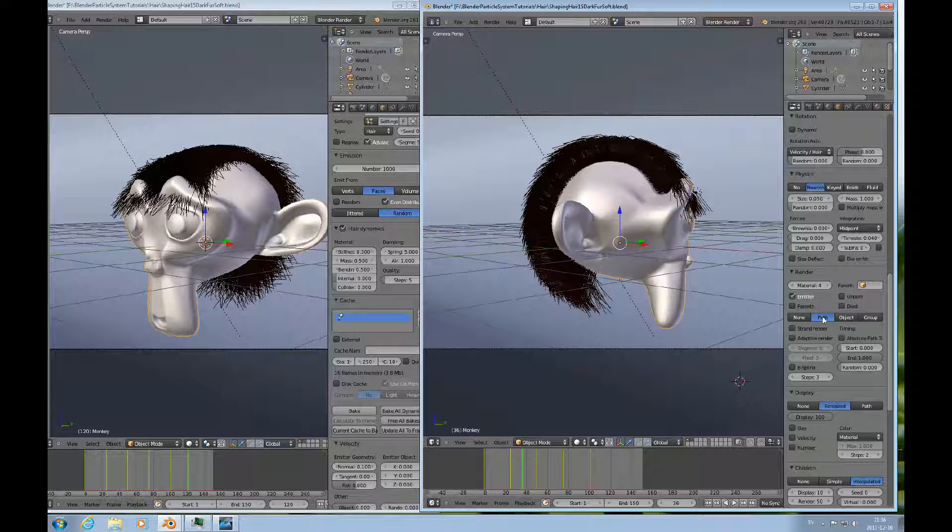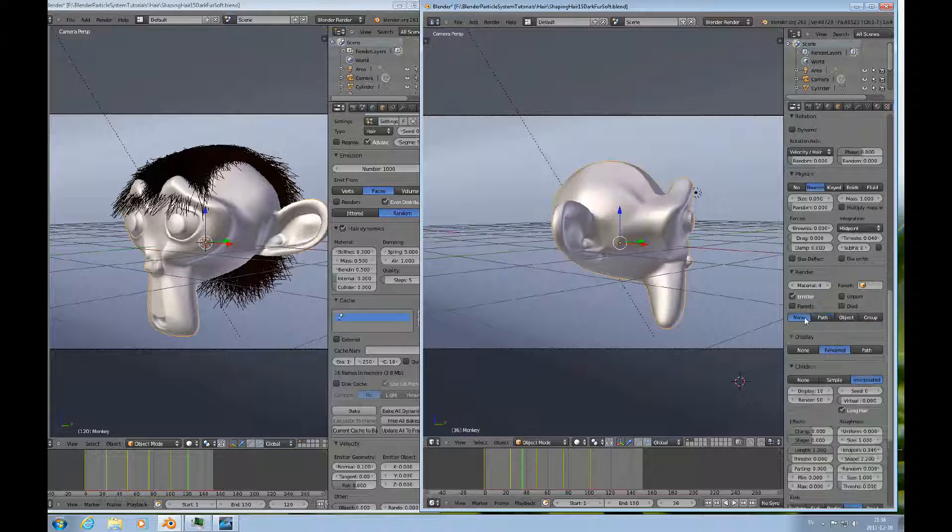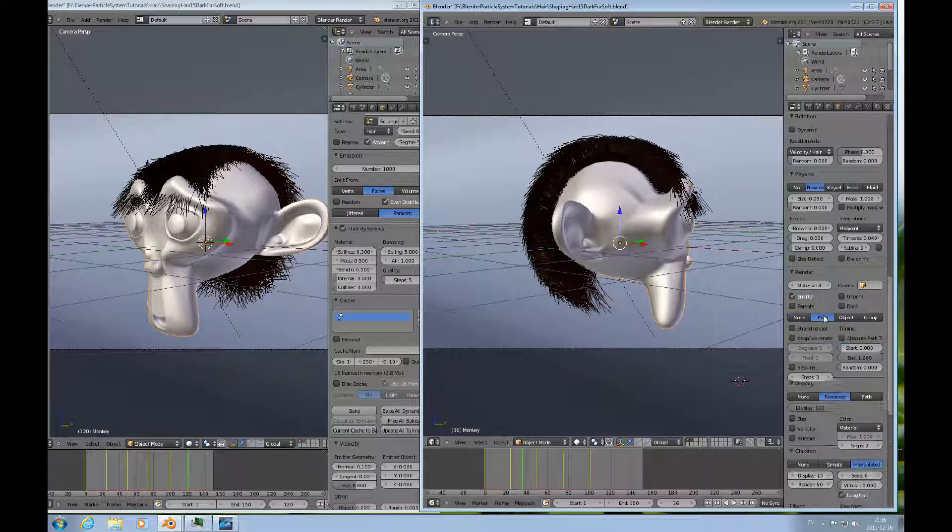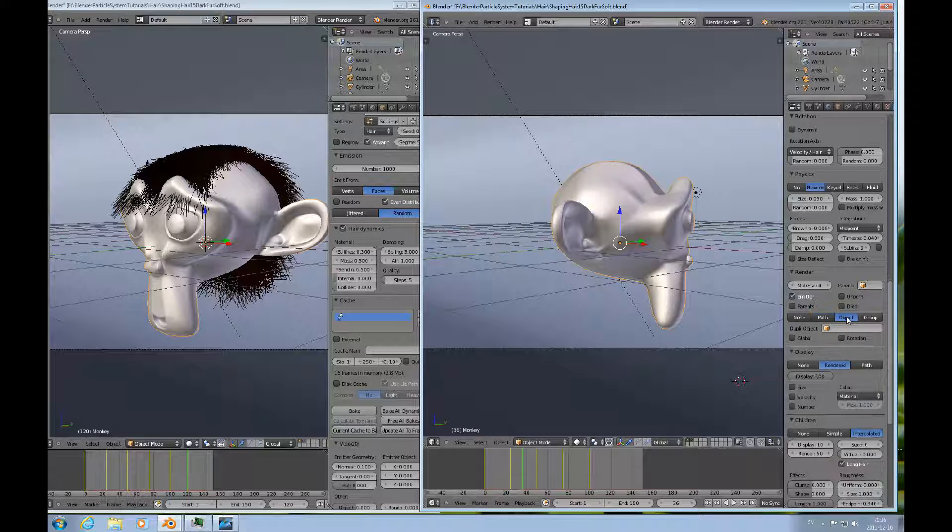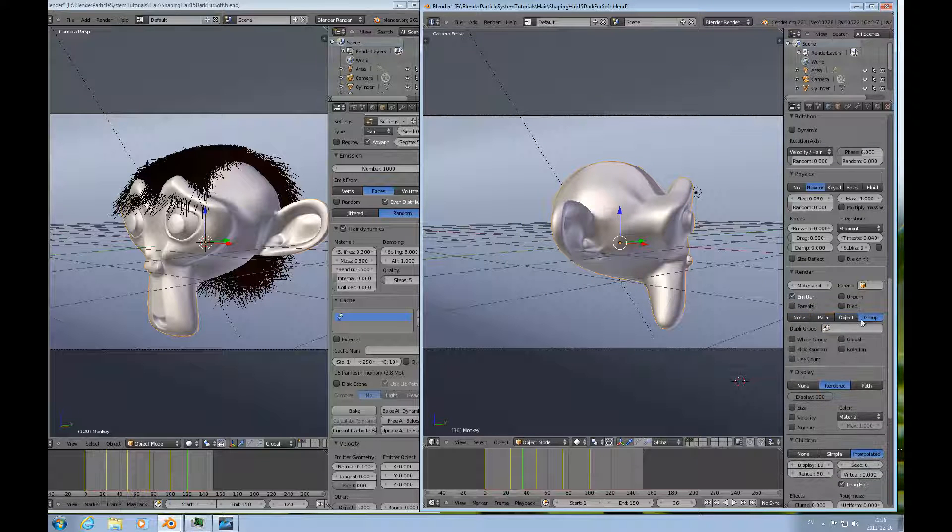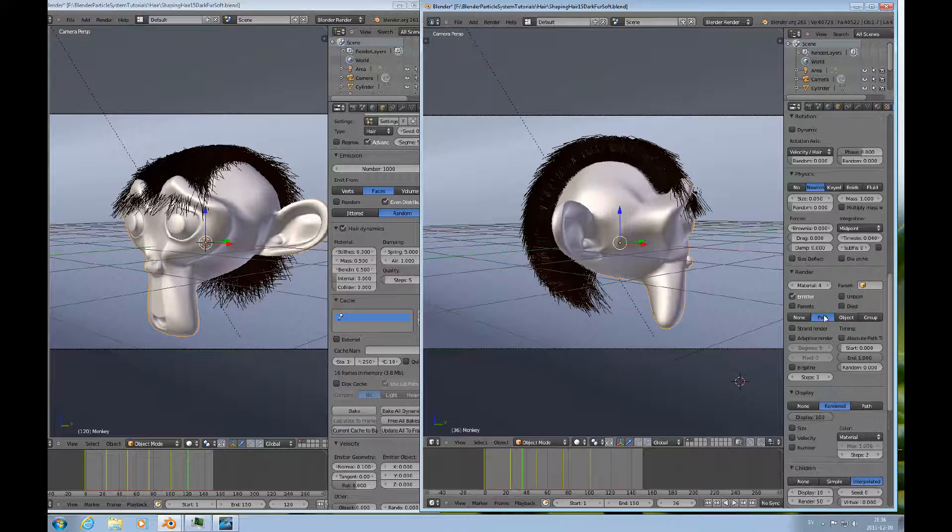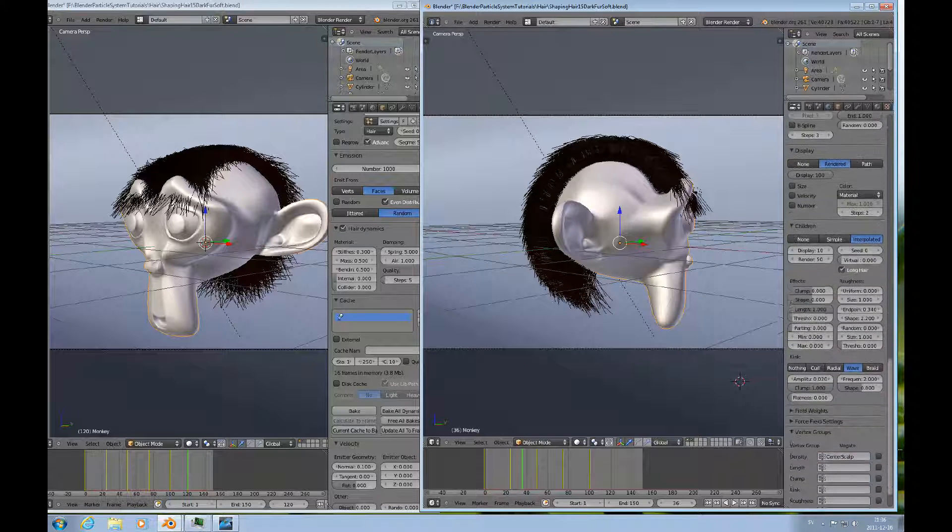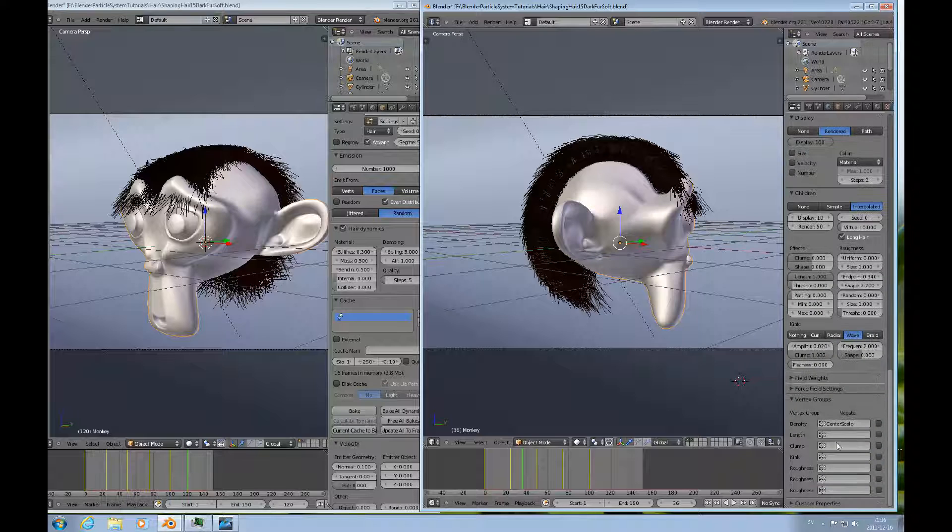And the render has to be path. If you do none, it's not going to render, right? And none of the other ones, it has to be path render. So, that's important.